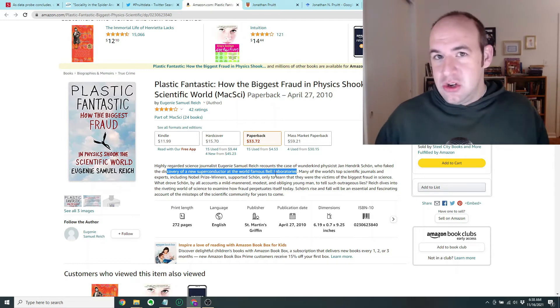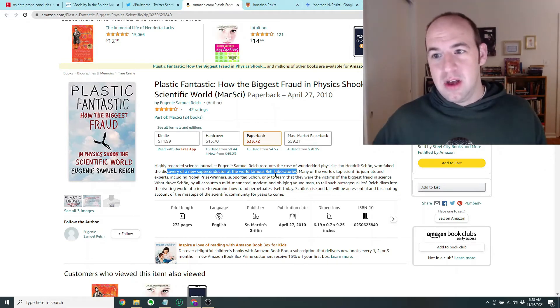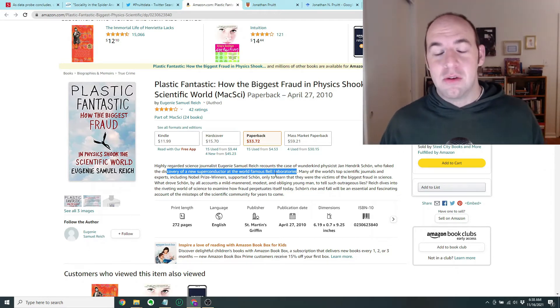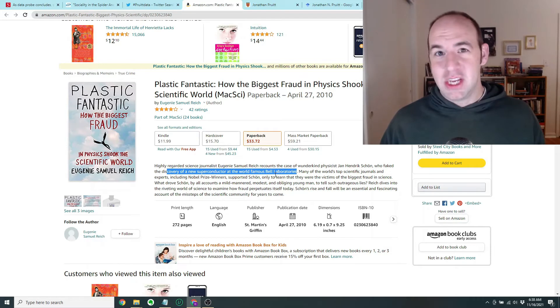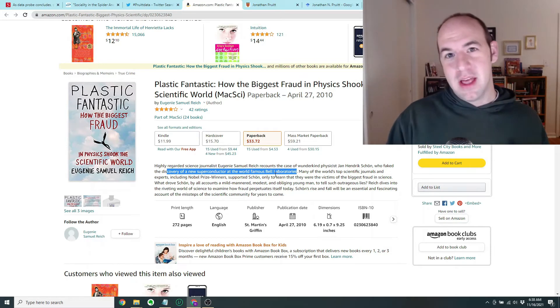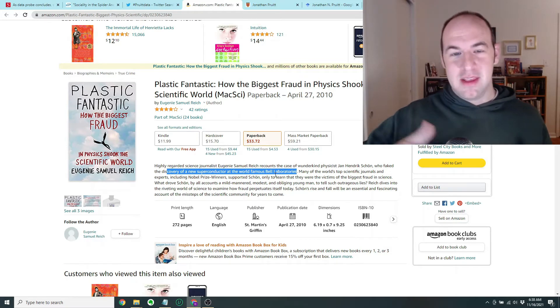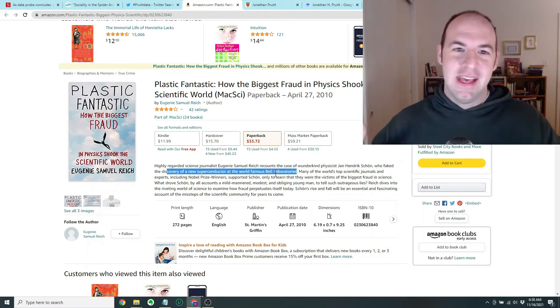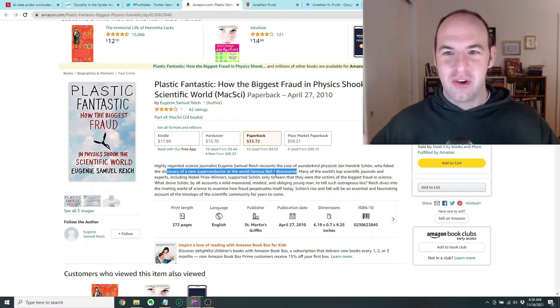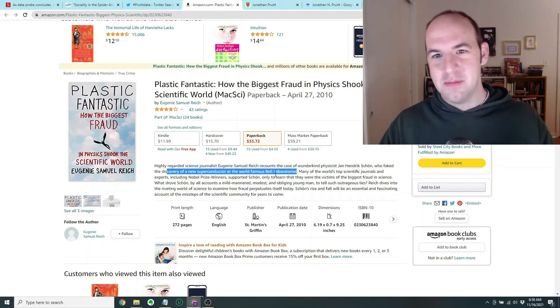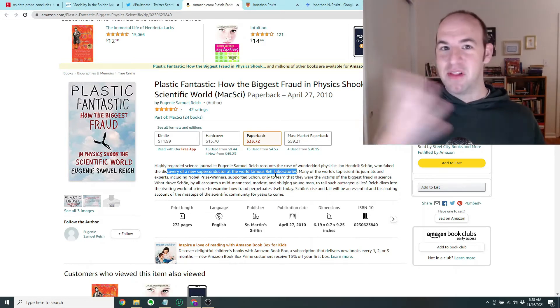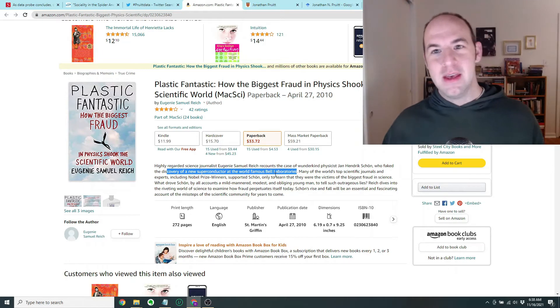His career was advancing really, really fast. He was being praised at conferences and getting extra funding. He was getting subordinates working for him all at Bell Laboratories. And people were like, wow, maybe this guy is going to be like a Nobel Prize winner. He's truly really shaking the world up. The only issue is that it started to be that nobody could replicate his work.